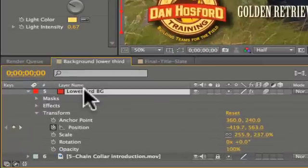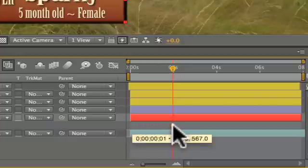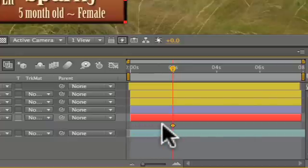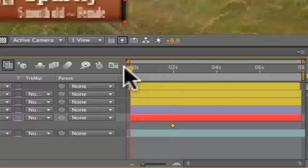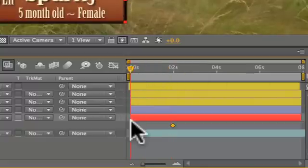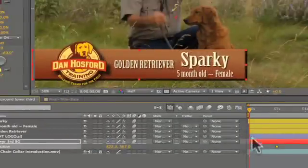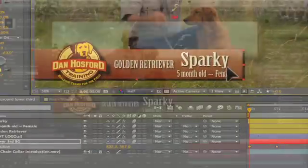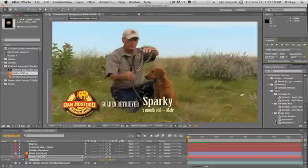To begin animating this I'm going to hit P so the only parameter I'm working on is position, and I'm going to move my current keyframe down so that my animation will complete at the current location. Now I'll drag my indicator back to the beginning of my composition and drag my lower third off screen. This adds my starting keyframe. This is also referred to as backwards animation. As you can see, it simply slides from left to right.